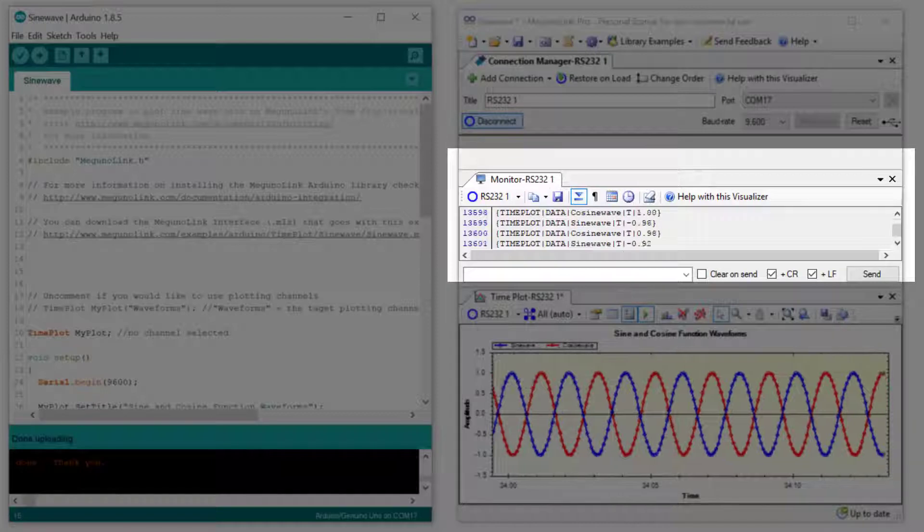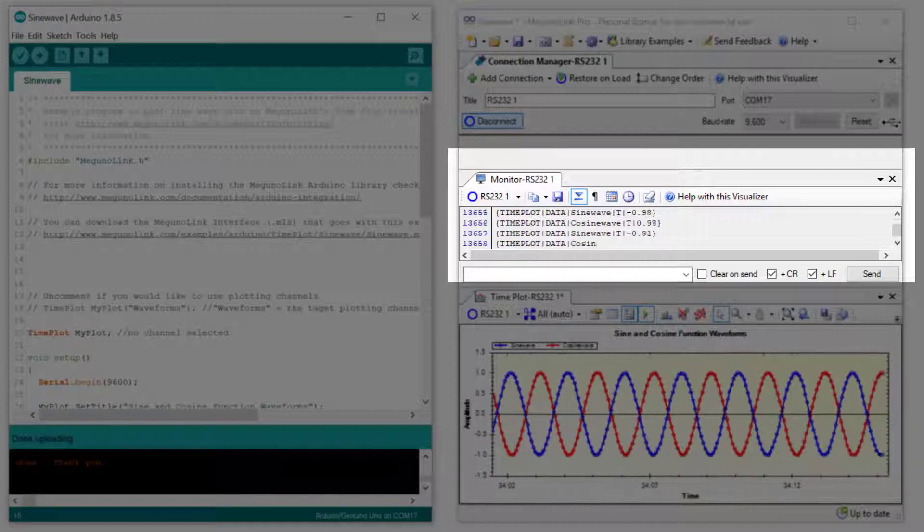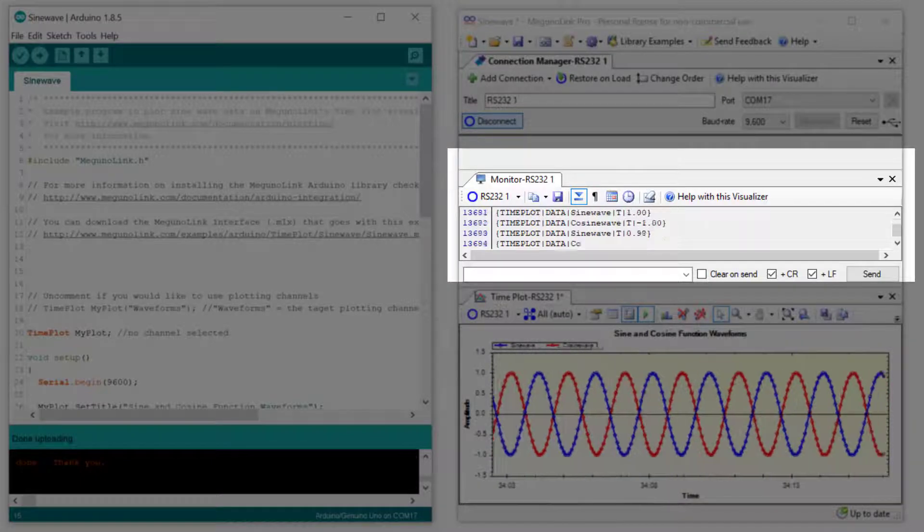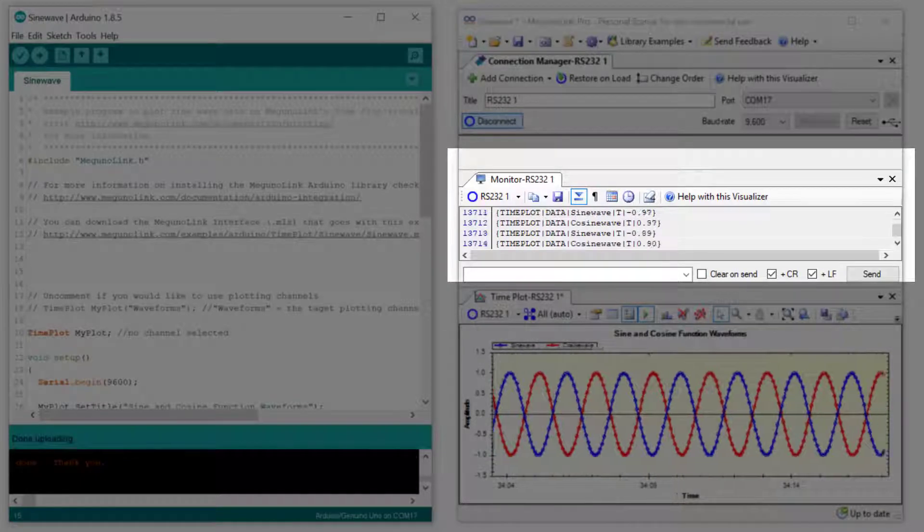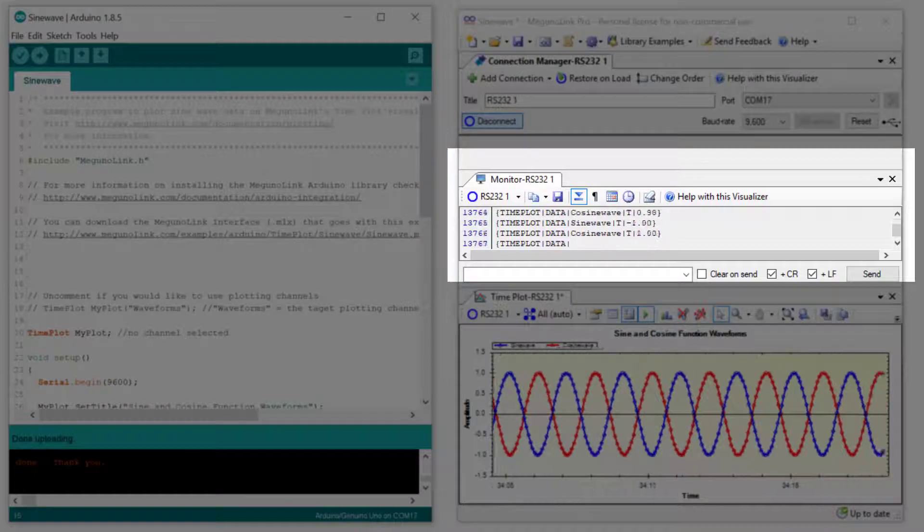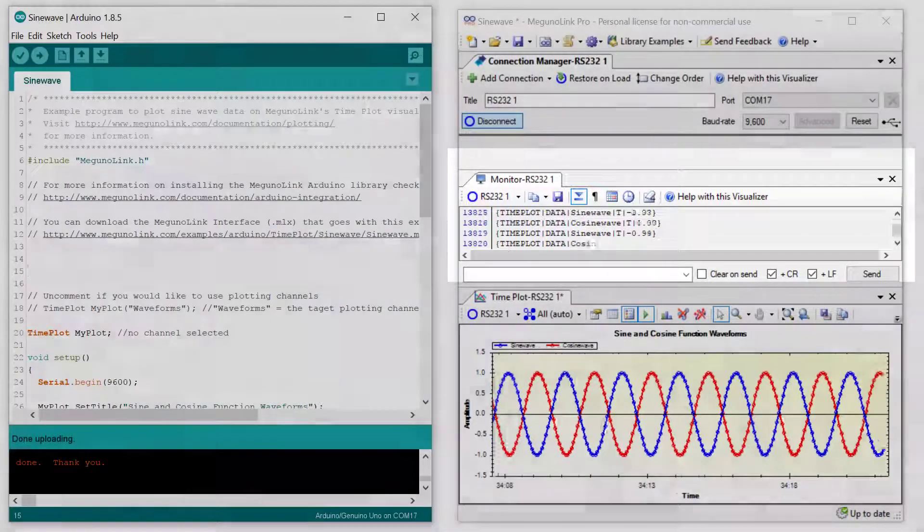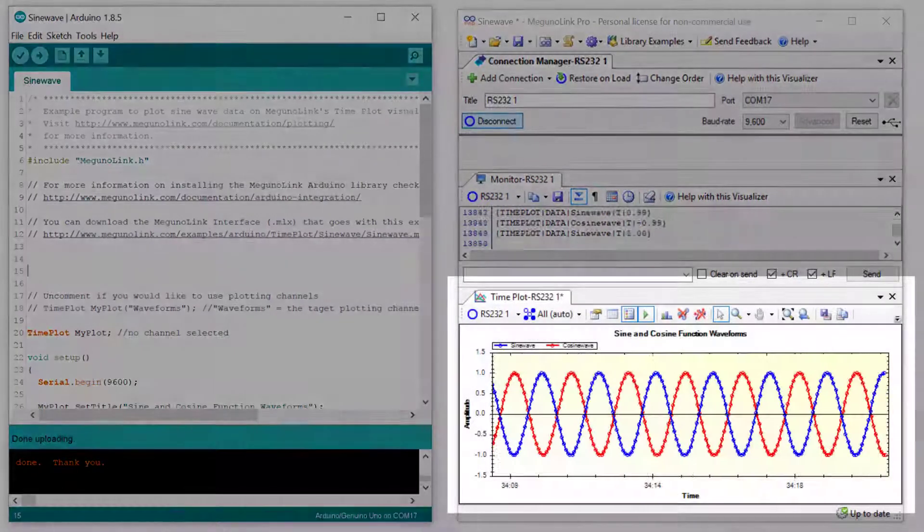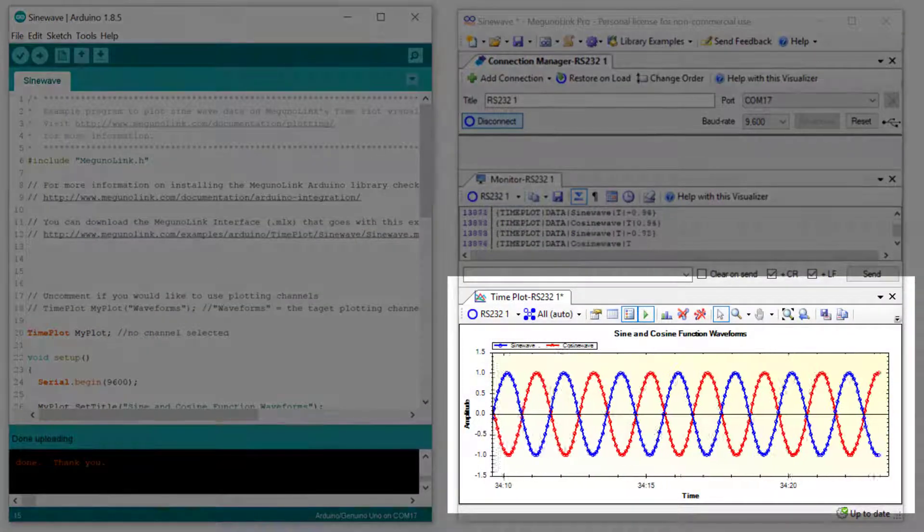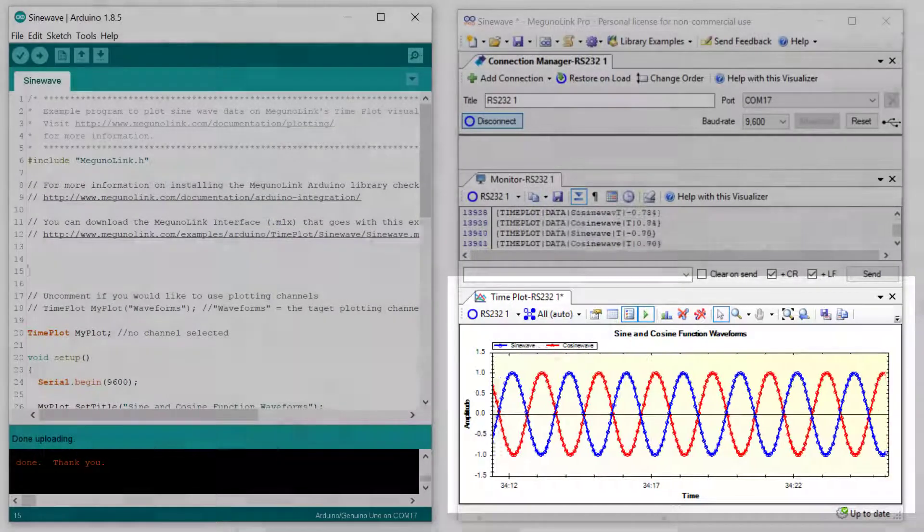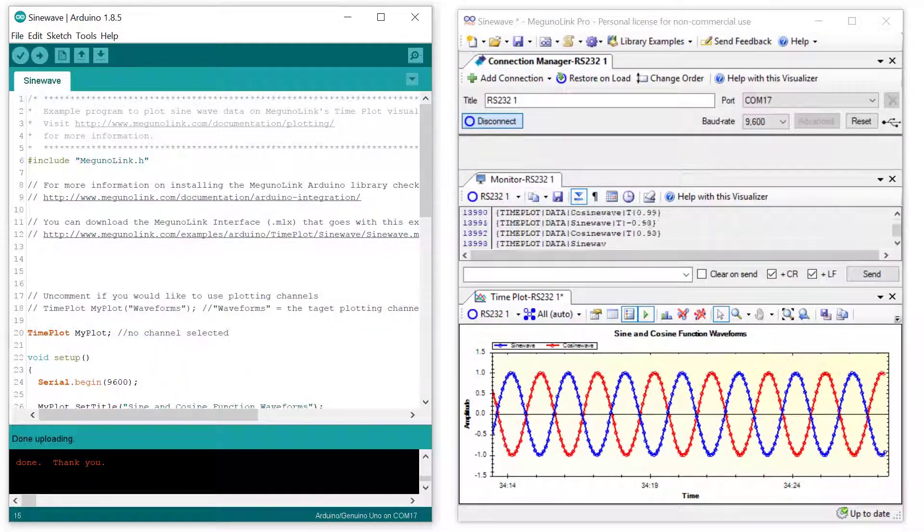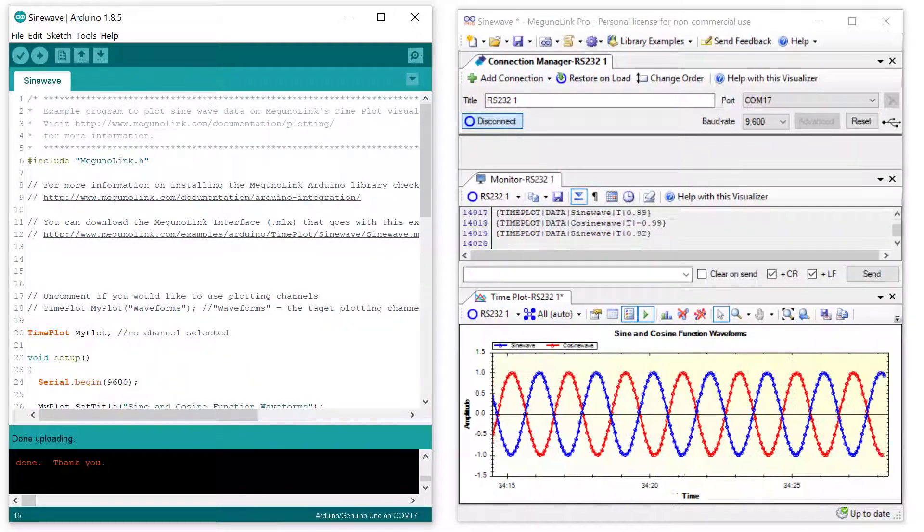In this case you can see the raw message format for the plotting data on the timeplot visualizer. The formatting of these messages is handled by our Arduino library. And finally on the bottom we have the actual timeplot visualizer which is plotting data extracted from those raw messages.